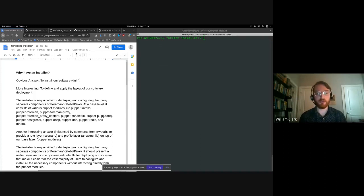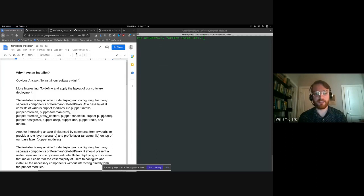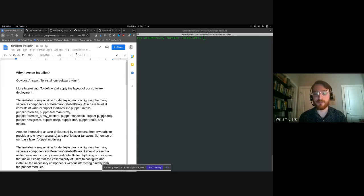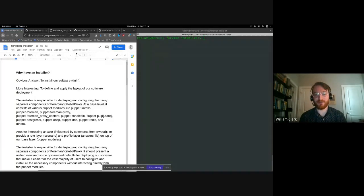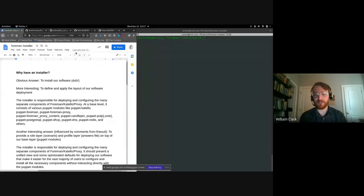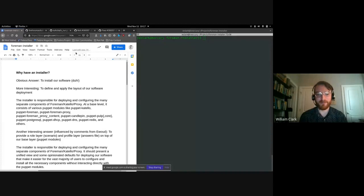So I want to get started with a question, which is a stupid question, but I'm asking it because in addition to the stupid answer, there are, I think, some non-stupid answers. And that question is why have an installer in the first place? And the stupid answer is to install our software. Great. Thanks. Presentation over. We can all go home now.